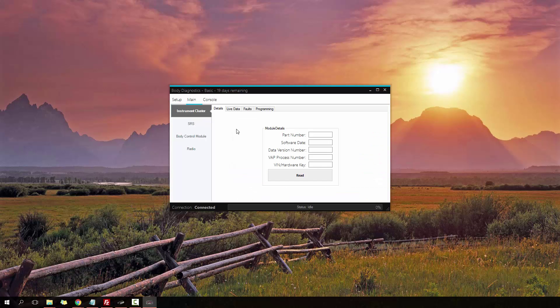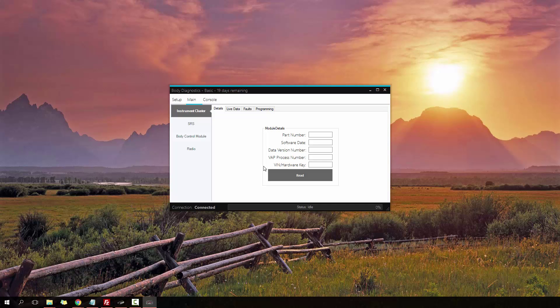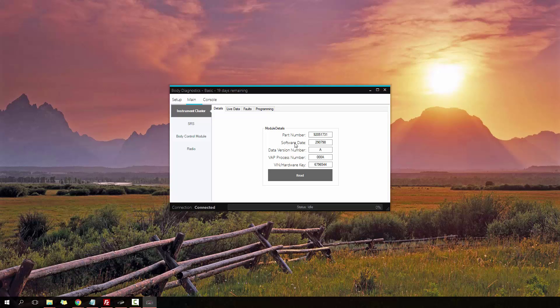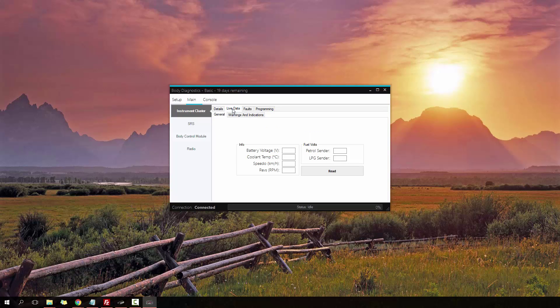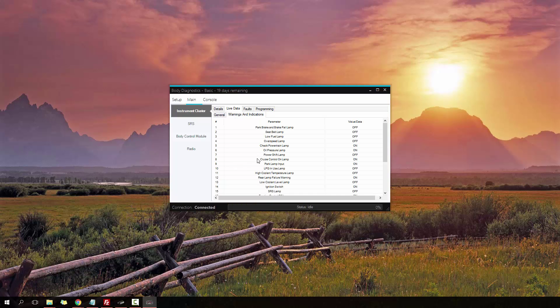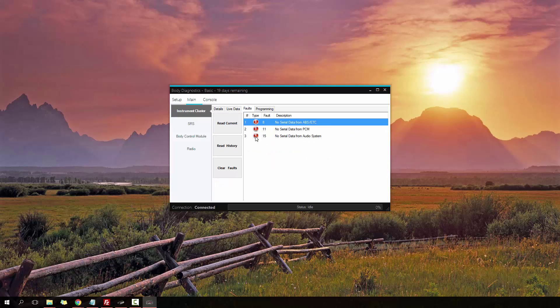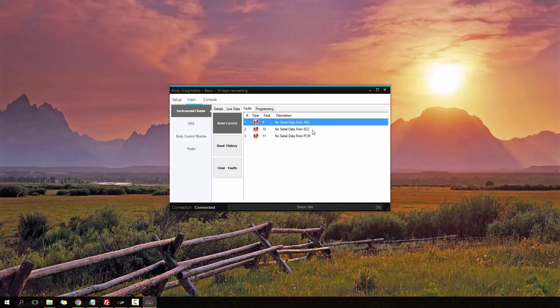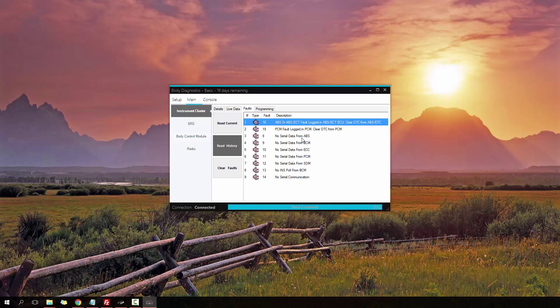Now I'm going to try reading out some information for the VT cluster. I just need to swap over the clusters. We have the VT cluster connected. If I click read, there we go. Got some information from the VT cluster. Part number, software date. I can now read out some live data as well, and also the warnings and indications. Similar to what you can do in the VY. Also faults. I can read out faults. No ABS, ECC or PCM. A bunch of information and history faults are currently going on.